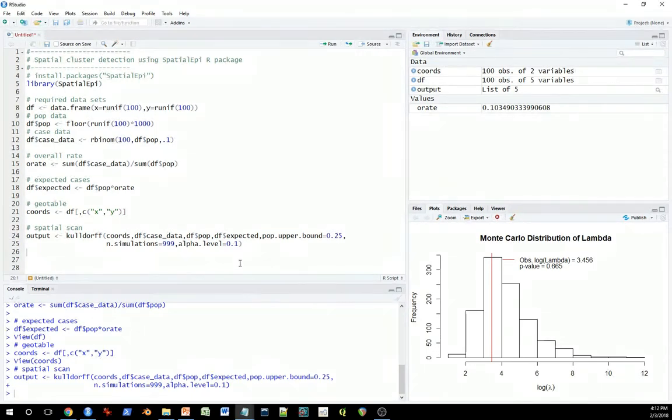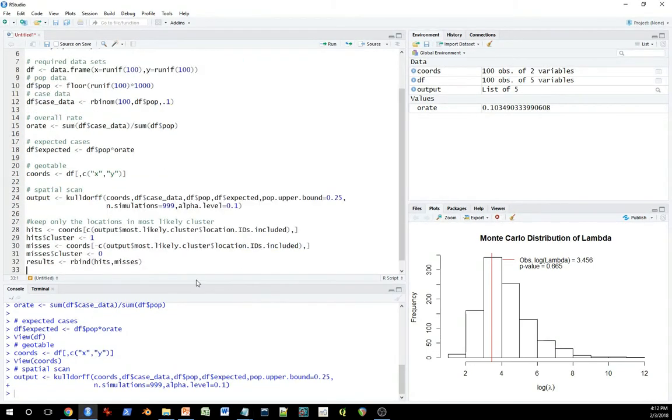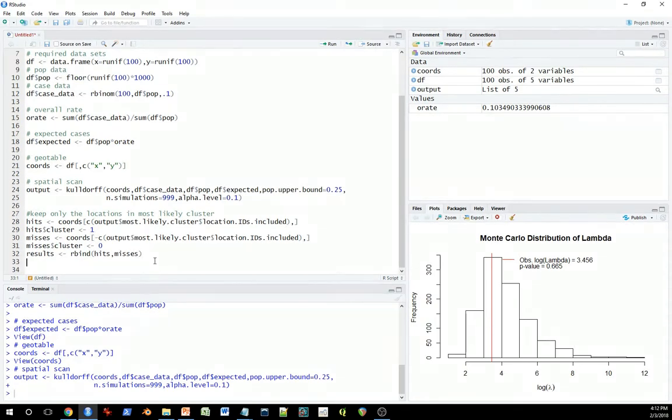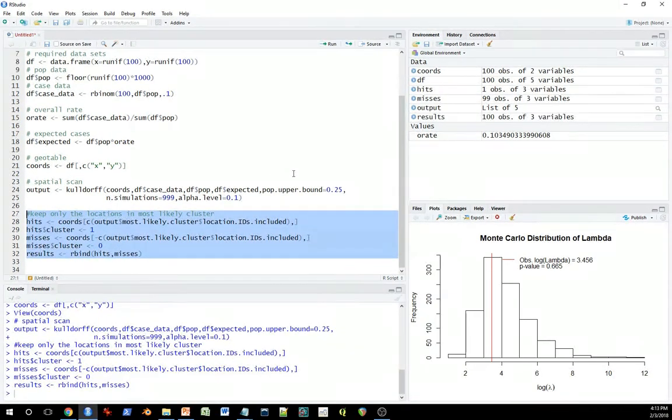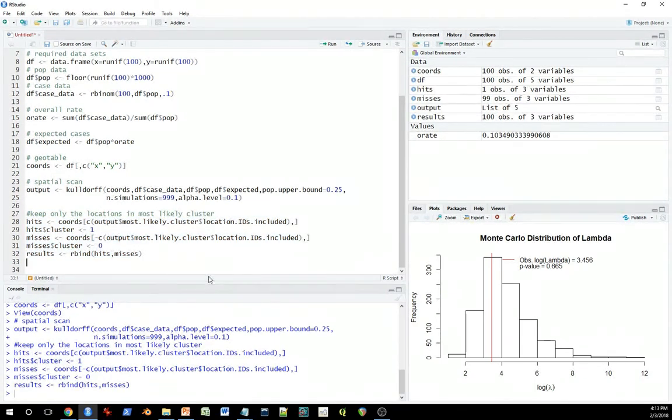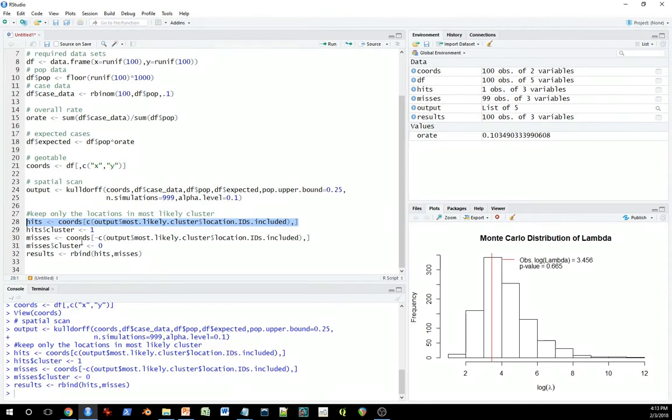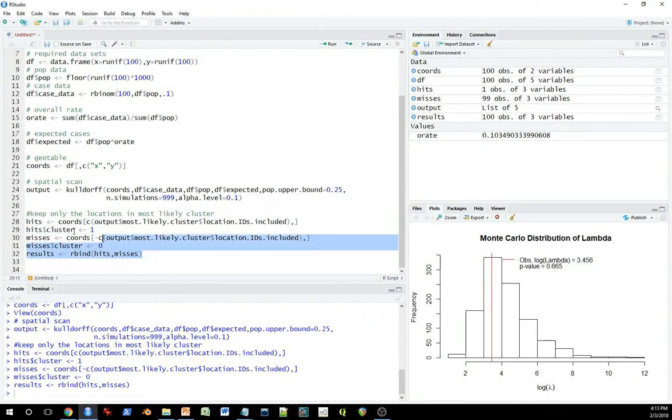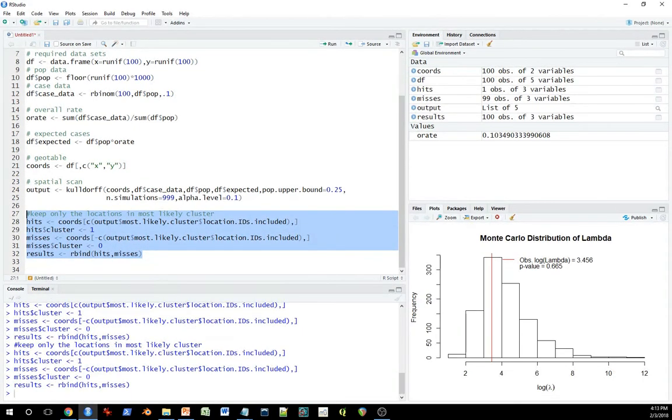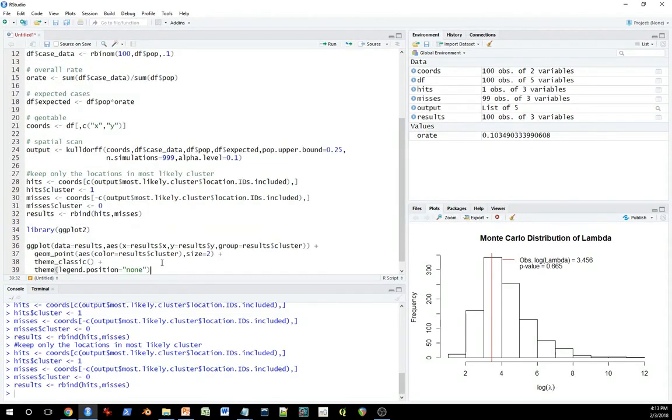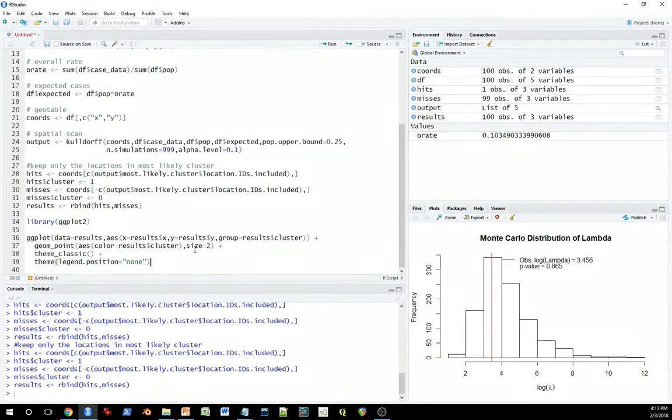And then I do a little bit of processing around this so that I can plot out the data. This is not part of the functionality of the software, but I just did a little bit of extra coding here so that we can actually plot out the cluster. So identify the hits. So these are the locations where the cluster is included. So these are the areas that are found within the most likely cluster. And then I create some new variables here, and I get all this stuff, install the ggplot library, and then we can actually plot this all out like this.